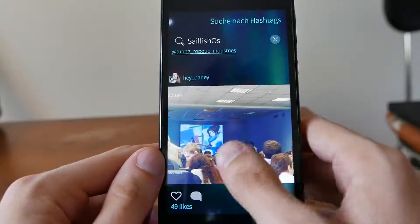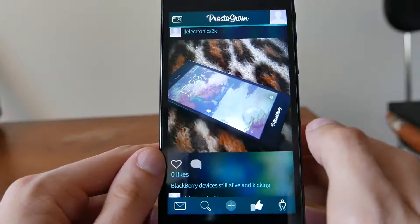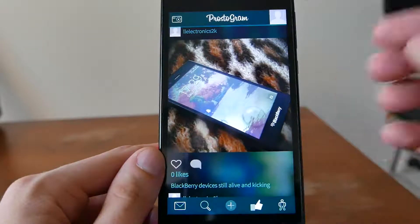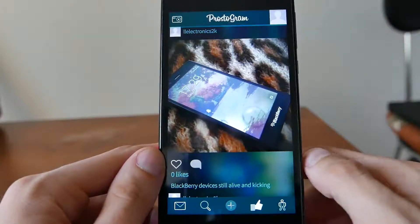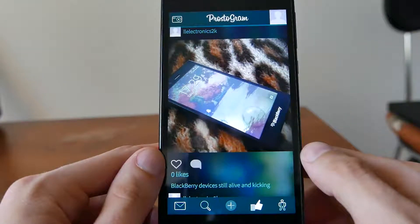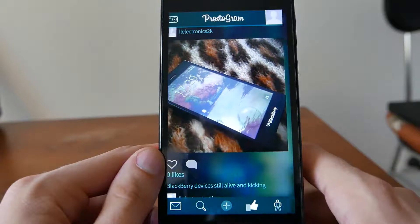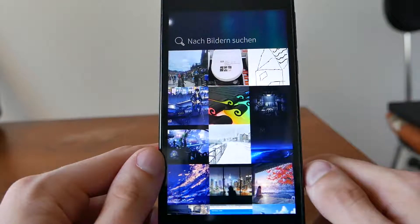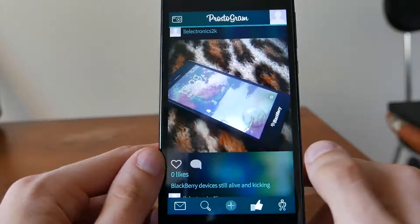You can not only search for hashtags but also add a new picture, either by clicking on the icon at the top left or by adding something from the menu. You can simply browse your gallery and add new pictures.